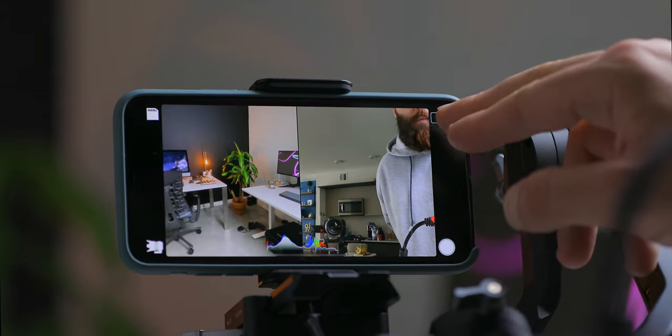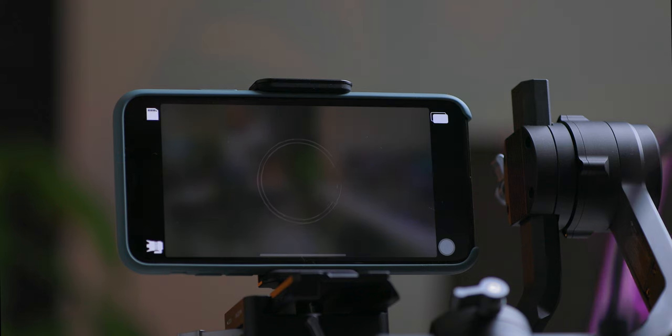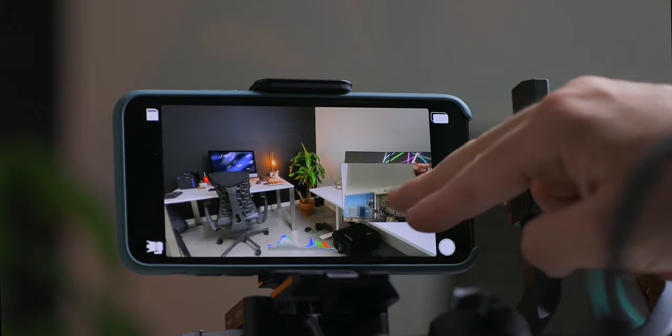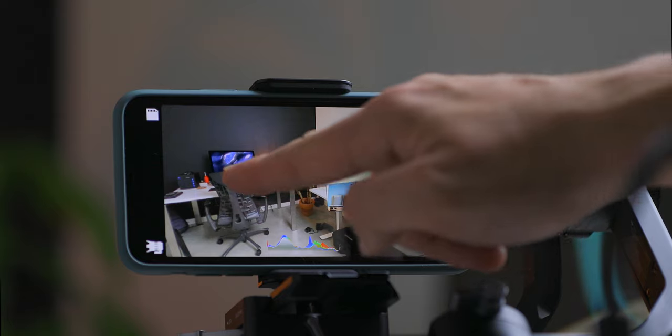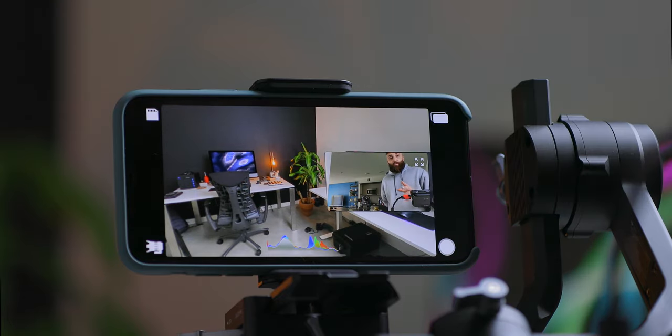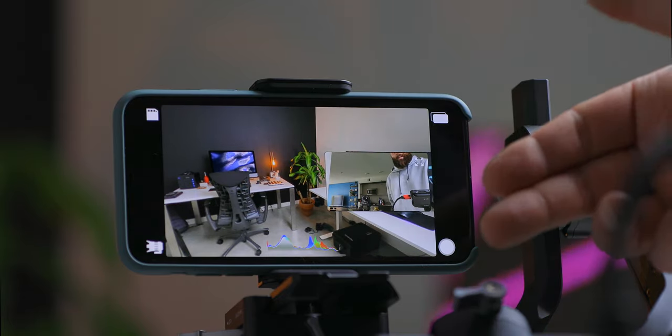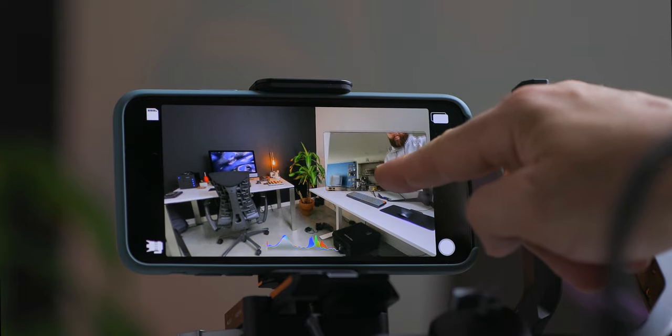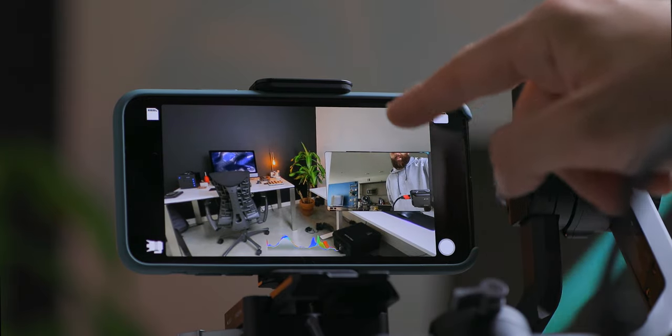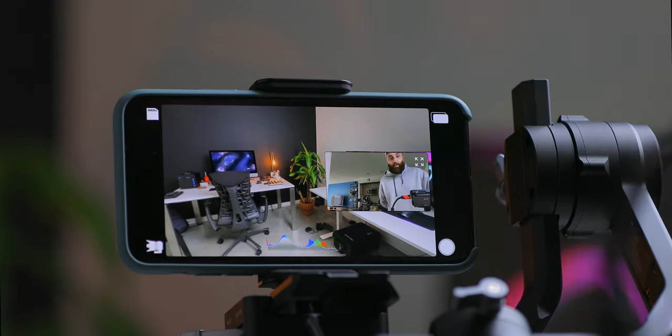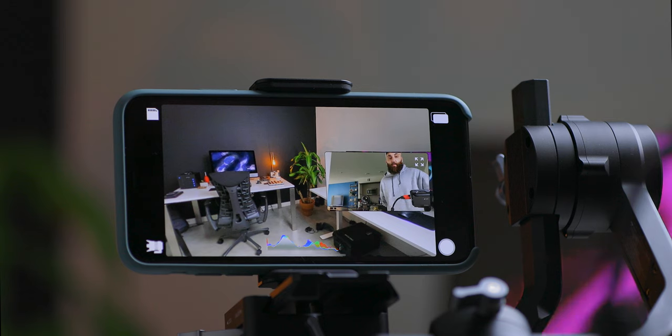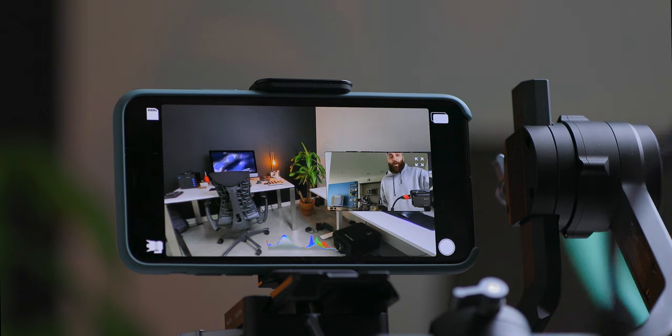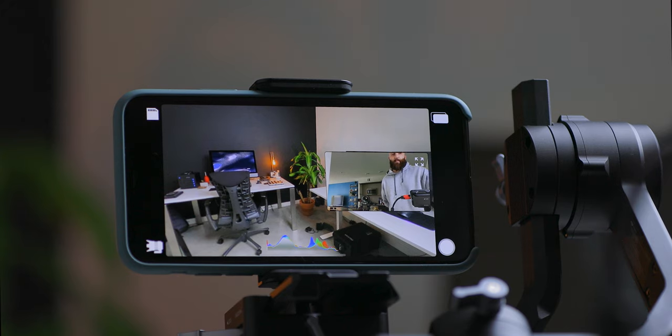If we go to the next one, this is discrete mode. Now what discrete mode does, it's actually filming camera A and B into two separate files. So when I play this back, you will not see this file here, but it will record them separately. And then when you're editing in Final Cut Pro or Premiere, you could put one file on top of the other and cut between camera A and camera B.